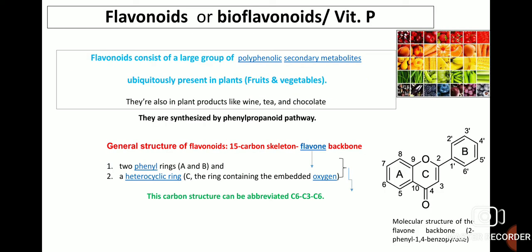Flavonoids, or bioflavonoids, or vitamin B, consist of a large group of polyphenolic secondary metabolites. They are ubiquitously present in plants, particularly in fruits and vegetables. They are also found in plant products like wine, tea and chocolate. They are synthesized in plants by the phenylpropanoid pathway.